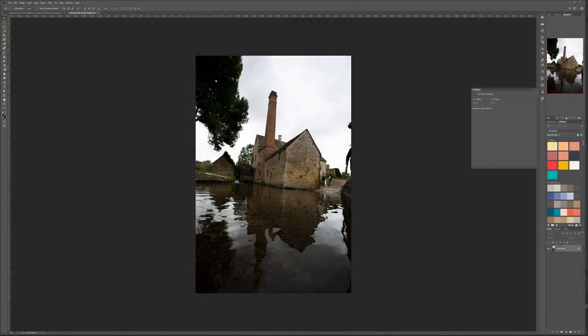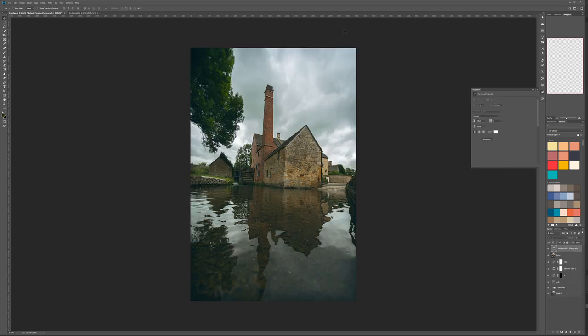Hello and welcome to this video where we're going to retouch our landscape. We'll start with a photo you may take on your trip — you'll notice the sky is all blown out white, we have people in the scene, and it's just an average image that doesn't speak to us or bring anything special.